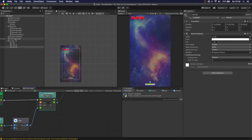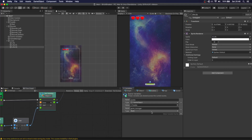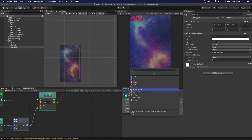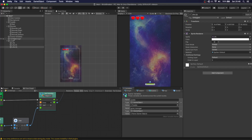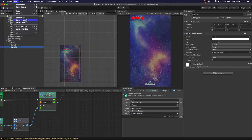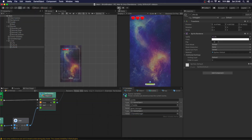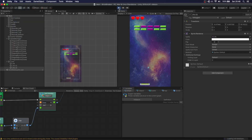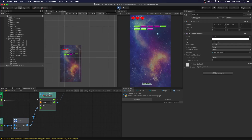One thing we don't want to forget is to go to the scene variables and make sure that our game manager is set correctly. Save everything and let's check this out. We can move, we send the ball out, we lose a life — and nothing happened.